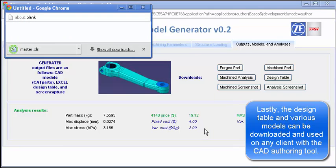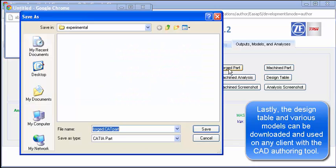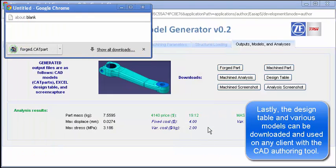While not shown, any previously run and saved configuration can be accessed through the other webpages in the portal by the creator or any other users with the proper permissions.